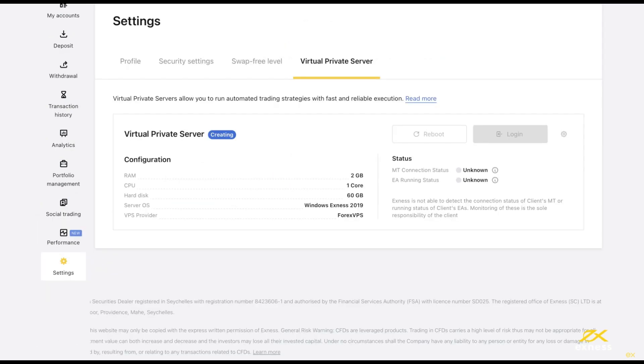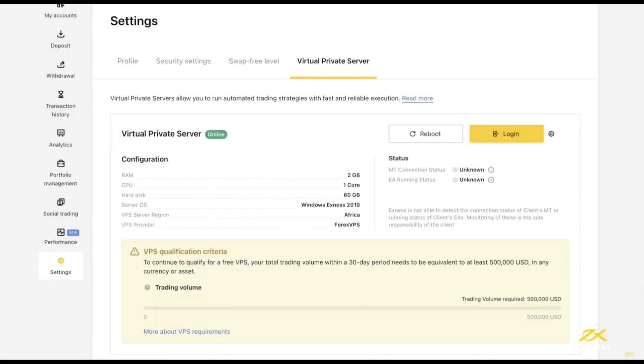The system will then present a user agreement, and you will click Accept and Continue. Pay attention to the virtual private server section, which will display creating. Once created, it will show online. And the login button on the right will light up. Click on this login button to get the virtual private server information.